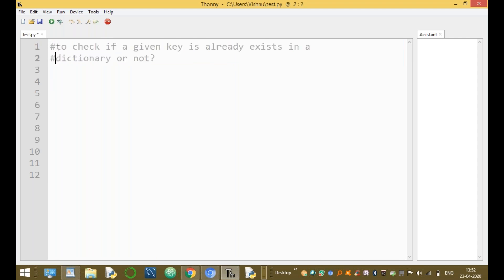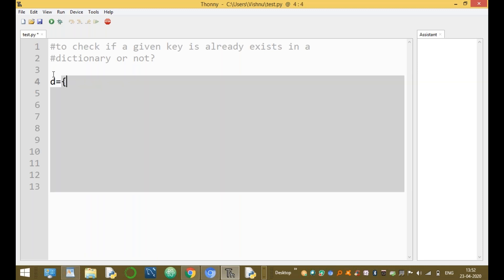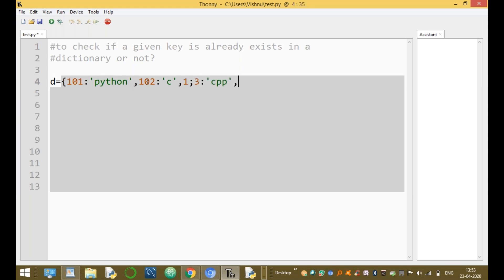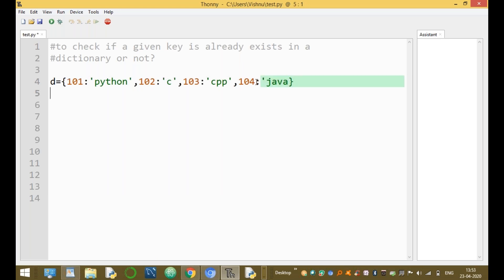The given key is present or not in the dictionary. The dictionary D is declared as: d = {101: 'Python', 102: 'C', 103: 'CPP', 104: 'Java'}. This area is enclosed by curly braces. So this is the declaration — creating the dictionary.